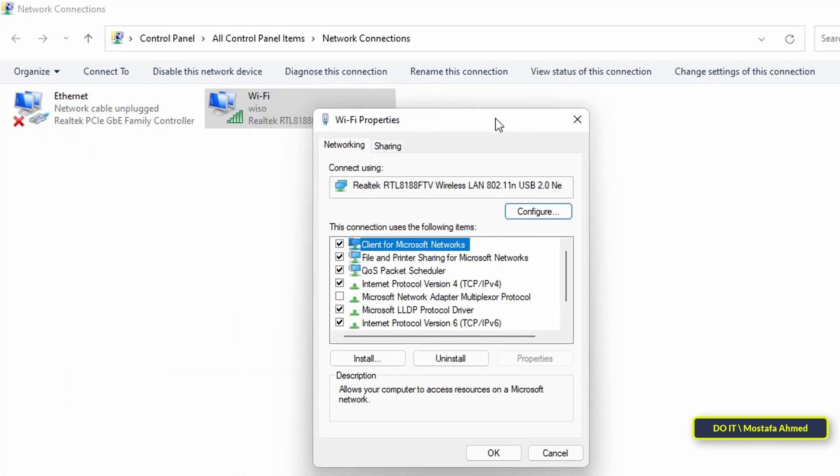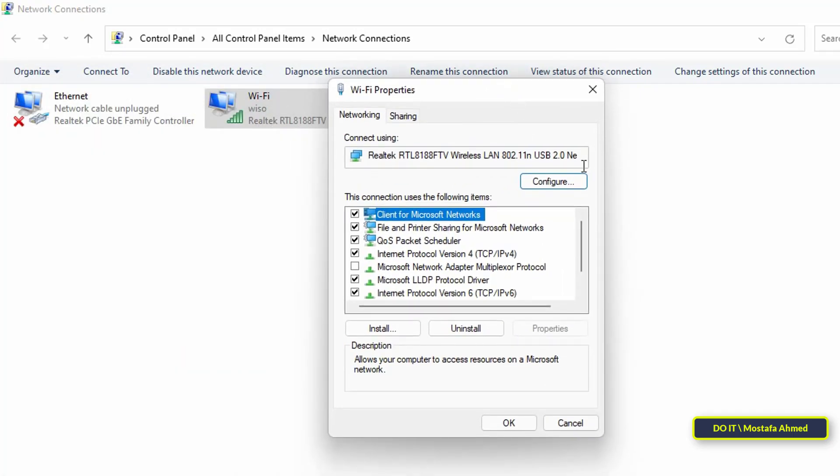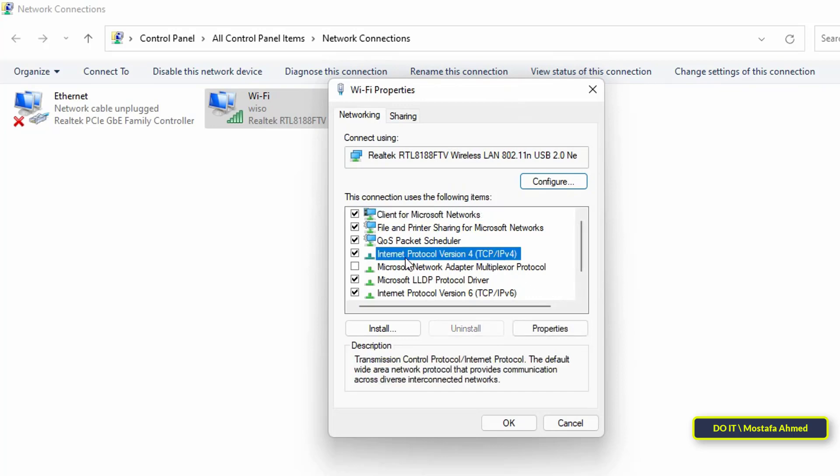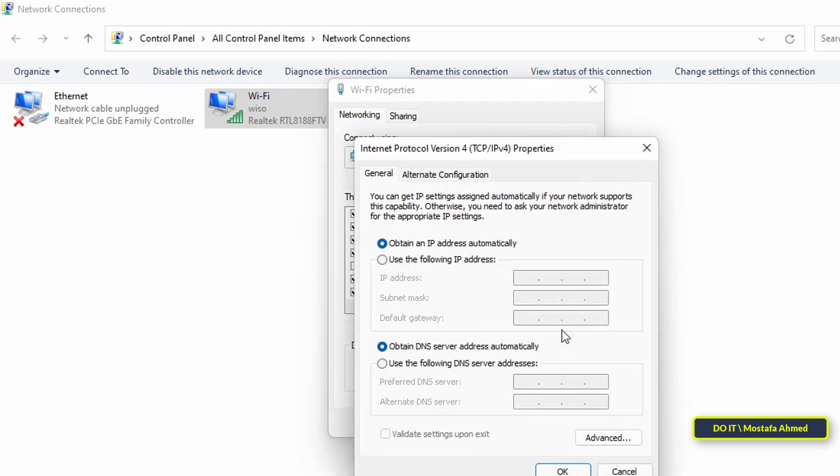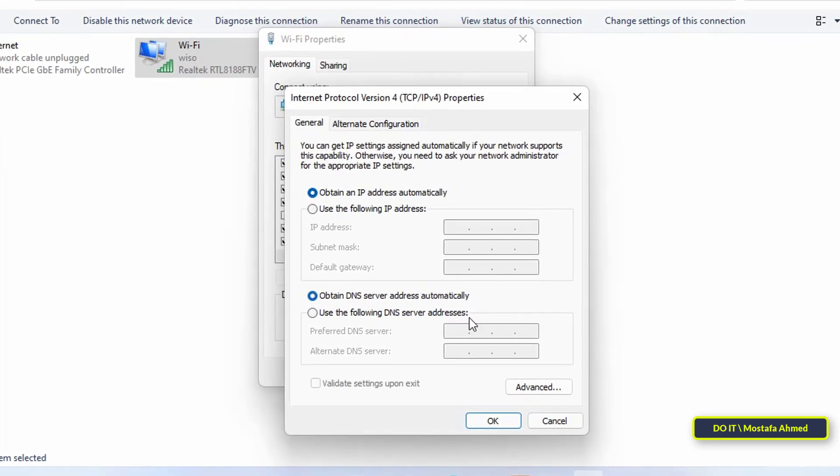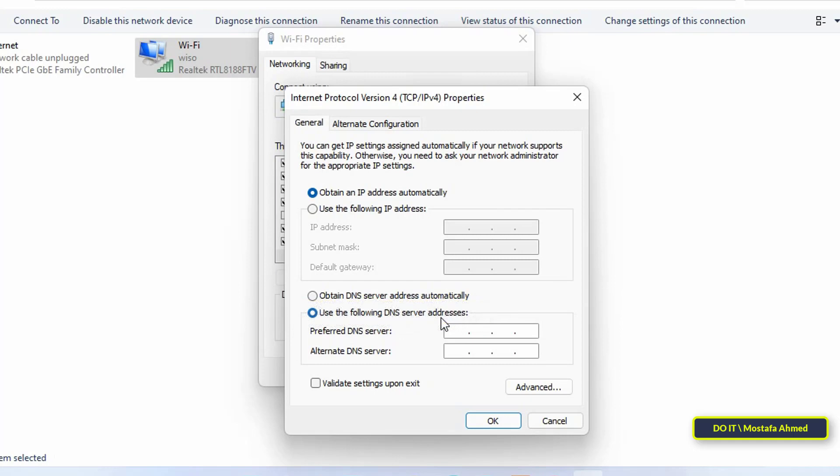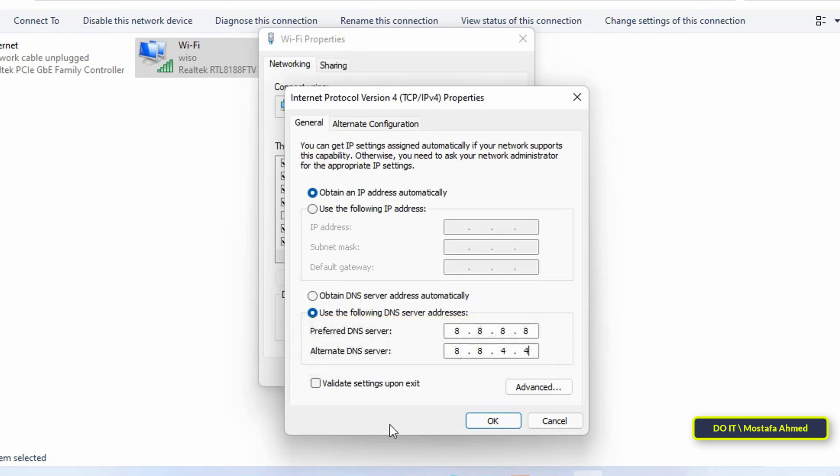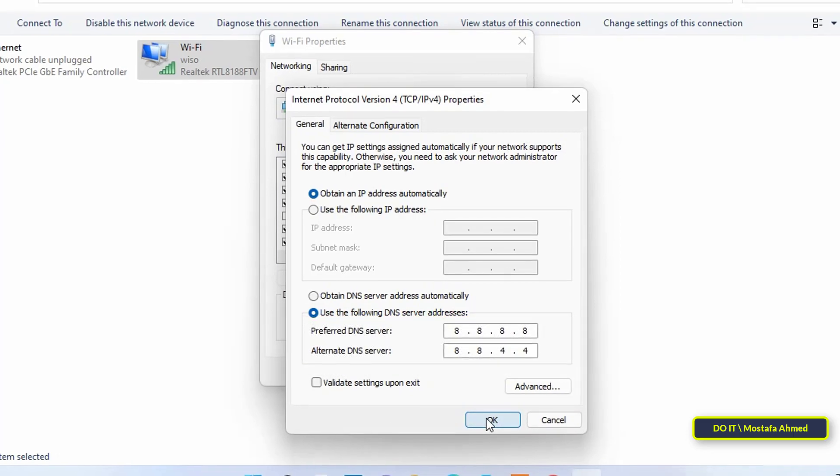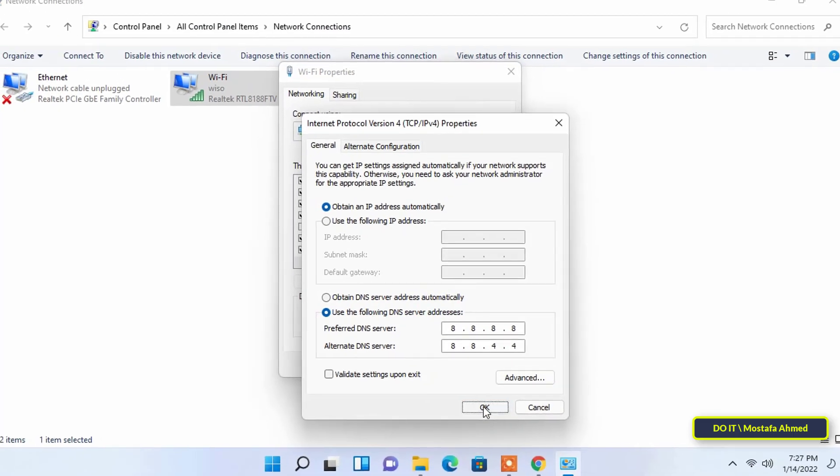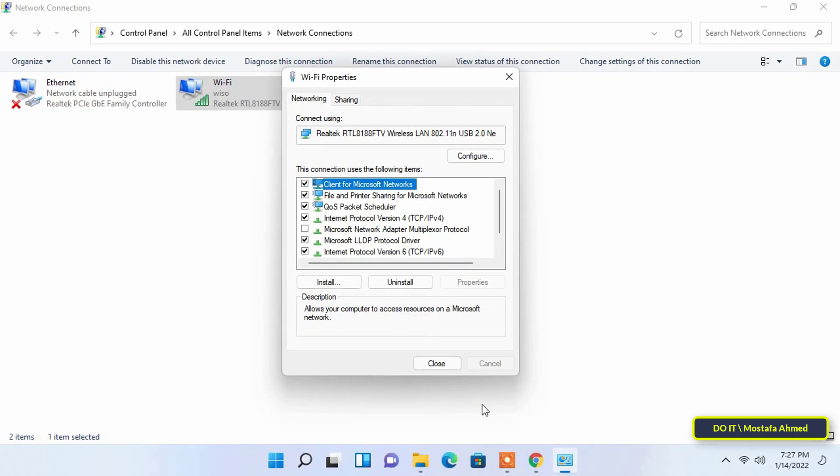Find and select Internet Protocol version 4 TCP IPv4, then click on Properties. Select Use the following DNS server addresses in the Internet Protocol version 4 Properties dialog and enter the Google Public DNS server. Enter 8.8.8.8 in Preferred DNS server, then enter 8.8.4.4 on the Alternative DNS server. Click OK at the bottom to save the changes.